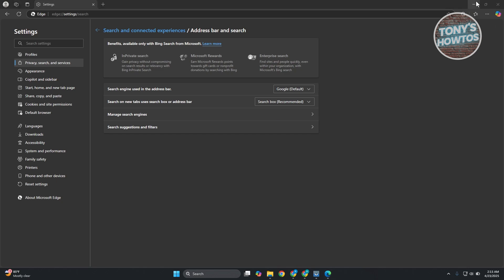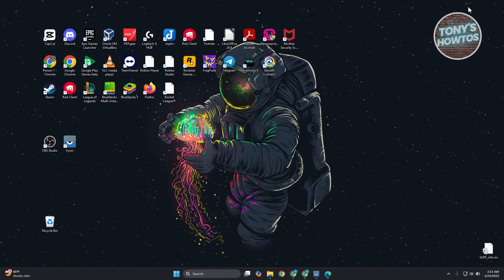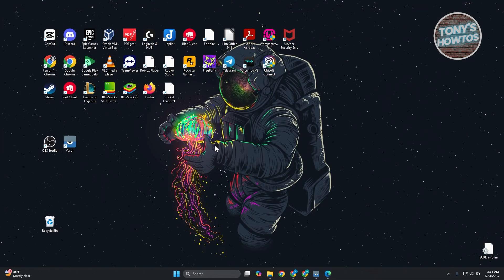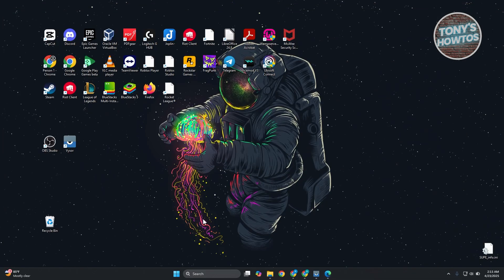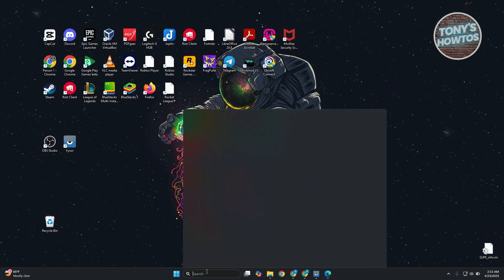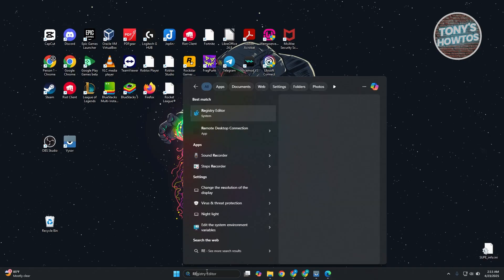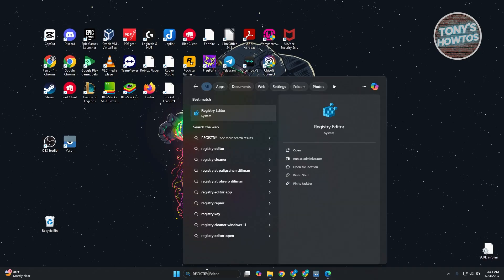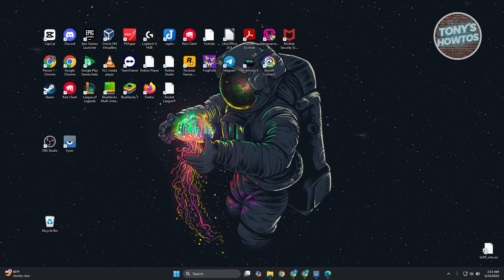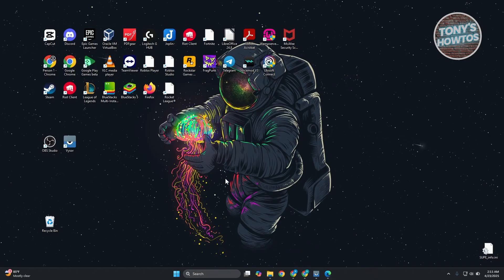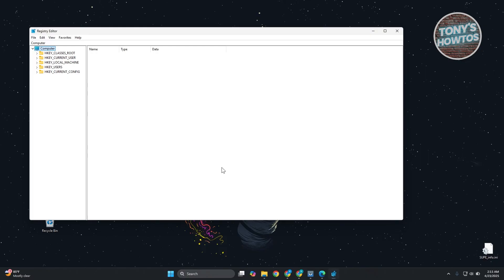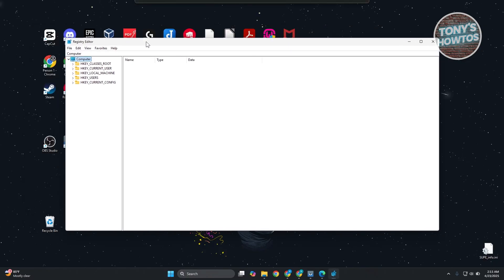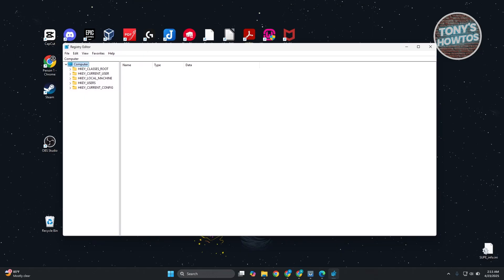Now, to totally disable Bing in your PC, you just need to go to Registry Editor. Let's open it up. Now, no worries. This can be kind of intimidating, especially if you're seeing a bunch of things you're not familiar with.